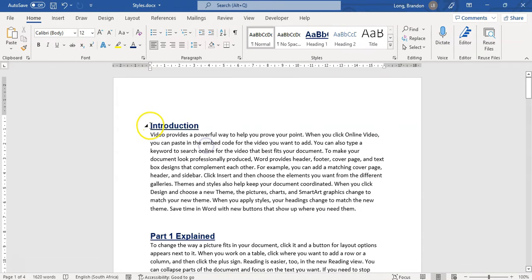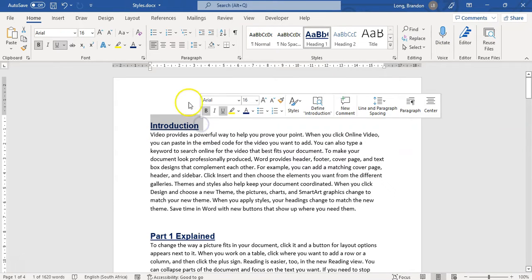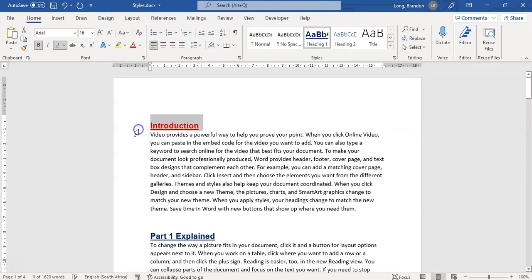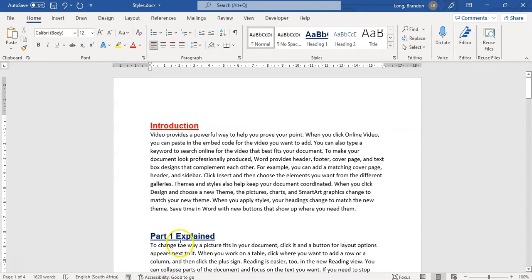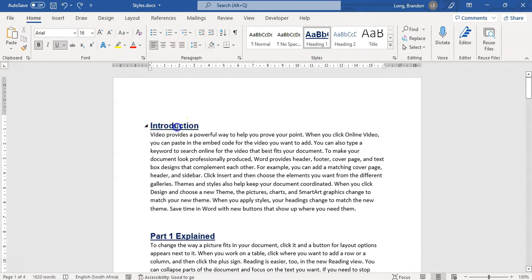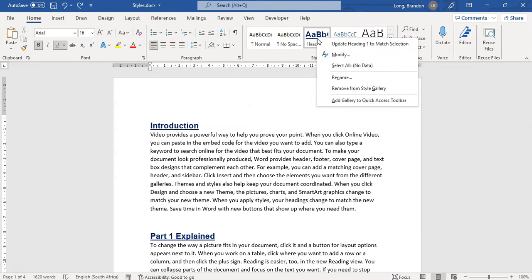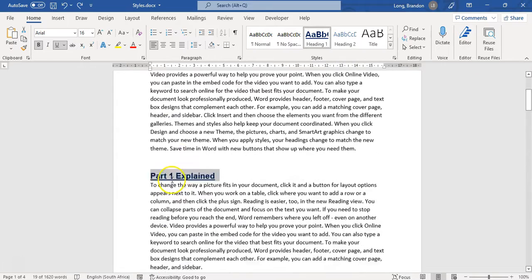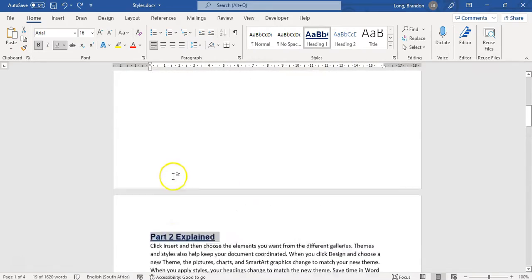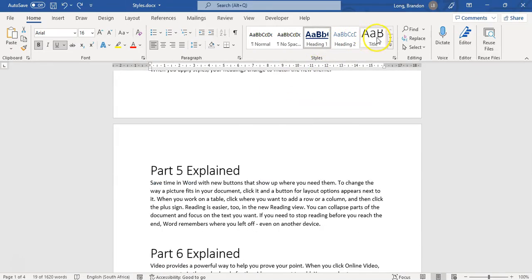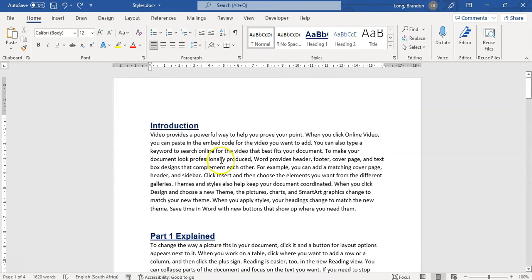If I change just one heading to red, notice only that one changes — the others stay the same — because I changed the text directly, not the style. If you want to select all instances of a particular style, you can right-click on the style and choose 'Select All,' and then change them all to Heading 2 or a title, or whatever you want.